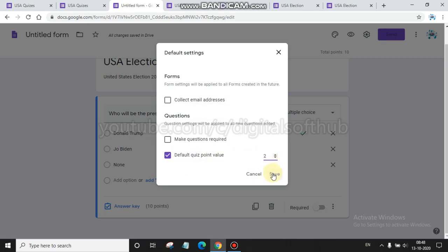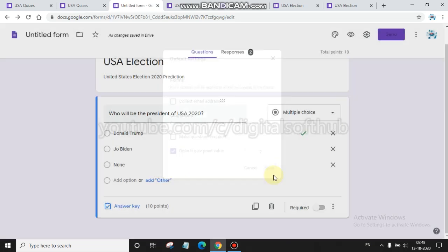You assign here like you assign here two and save it. Then whenever you make any quiz, there will be shown two points for every question by default.